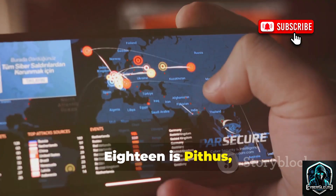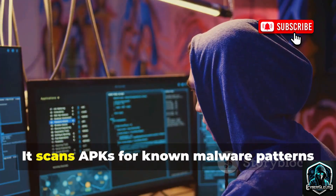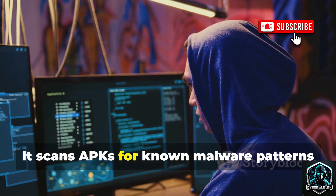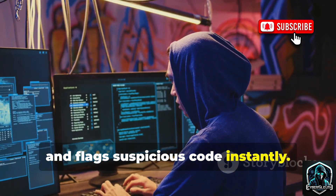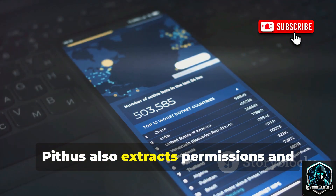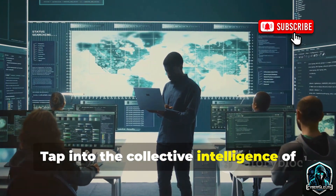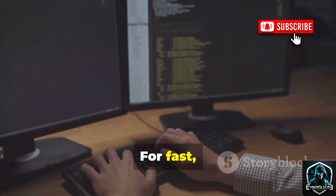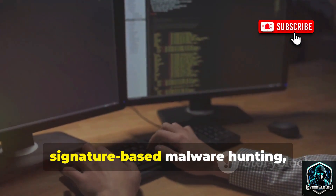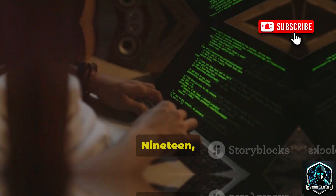Eighteen is Pythus, leveraging Yara rules for malware detection. It scans APKs for known malware patterns and flags suspicious code instantly. Pythus also extracts permissions and attack surface details. Tap into the collective intelligence of the malware research community — for fast, signature-based malware hunting, Pythus is your ally.